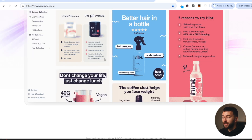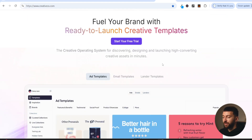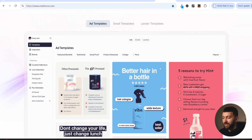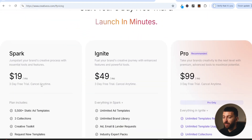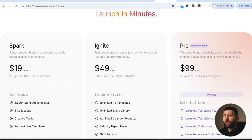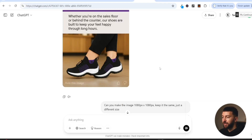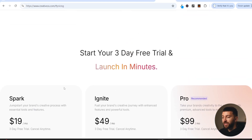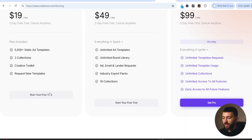Your other option is a paid tool called CreativeOS. It basically has loads of image ad templates you can use. It starts at just $19 per month and there is a three-day free trial. These templates are based on ads that are actually scaling — based on what's performing from the biggest brands. Click on start your free trial, enter your information, and sign up.